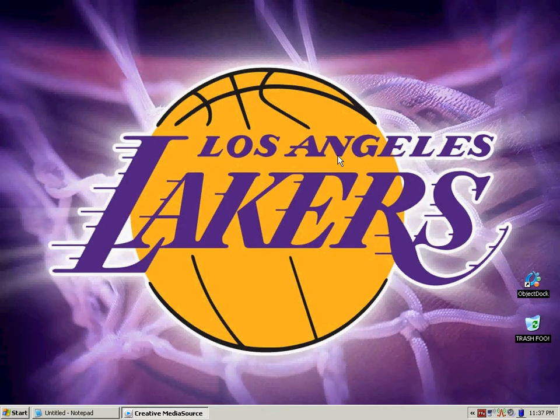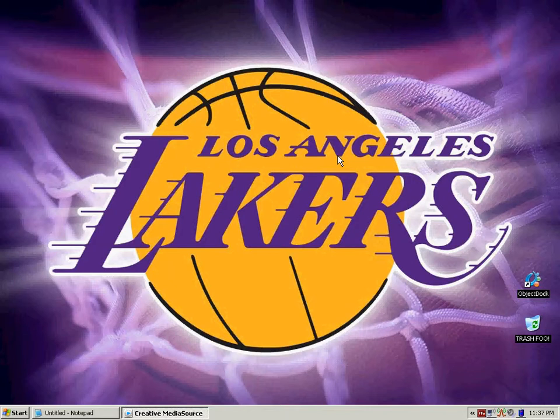Hello, today I will be showing you a quick tutorial tweak for Windows XP or XP Professional. I'm going to show you how to shut down your operating system faster. What we're going to be doing is...